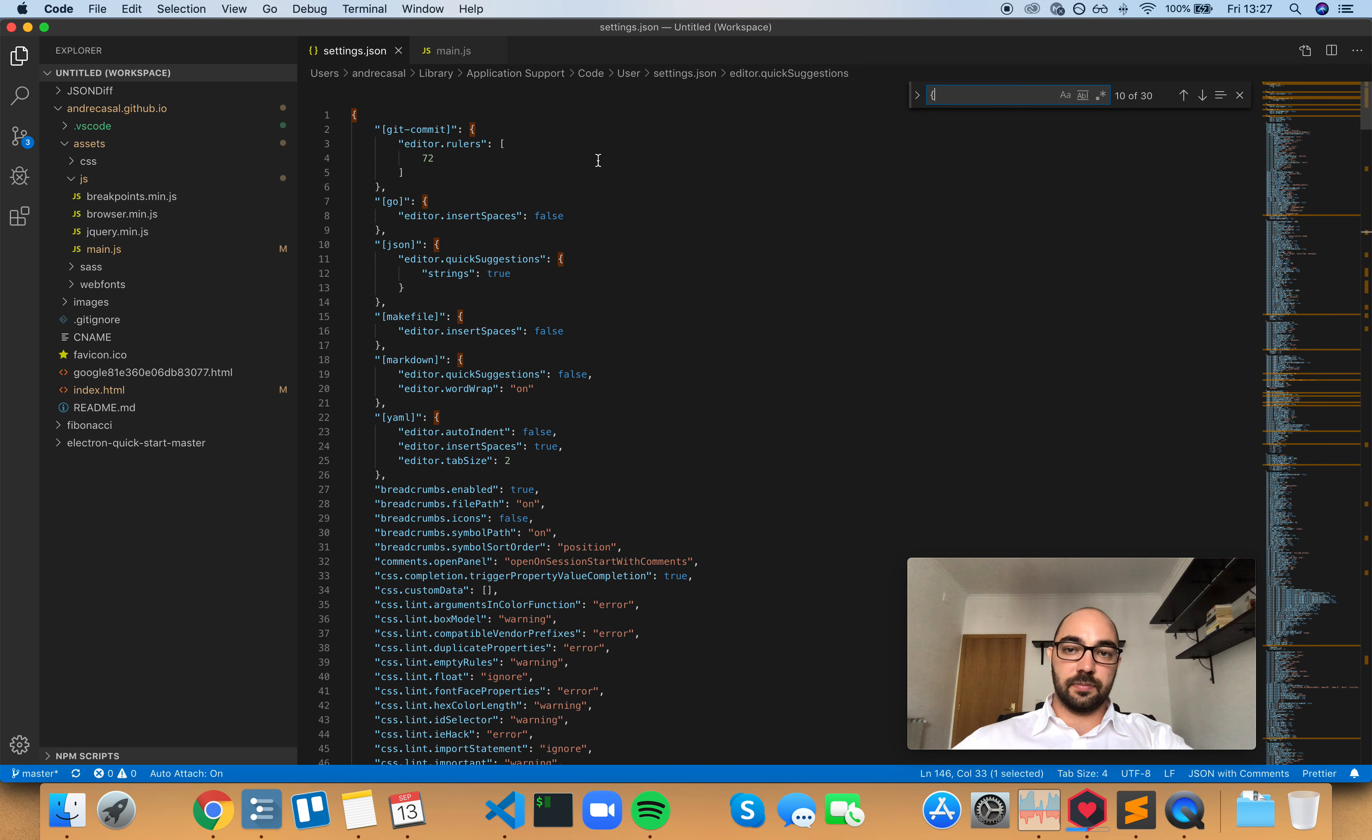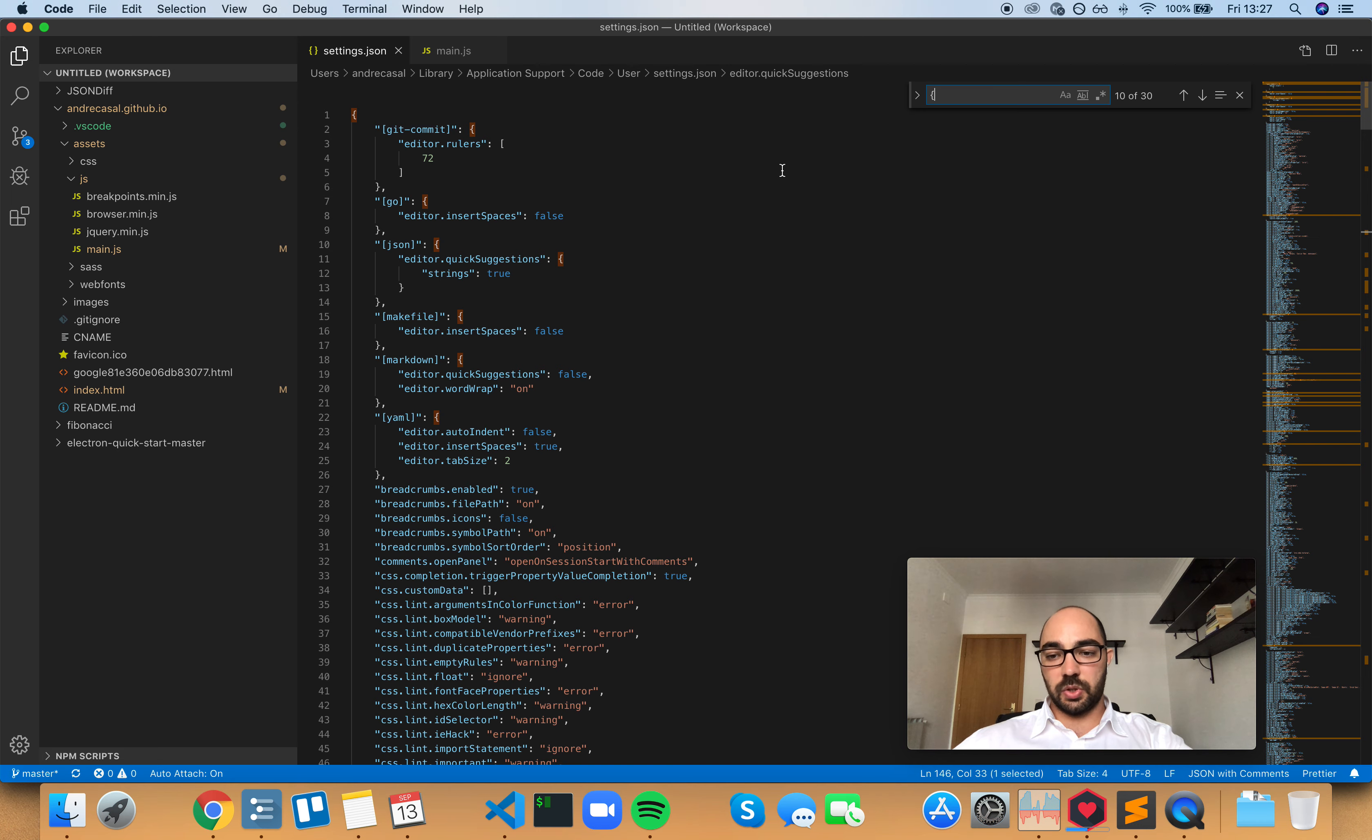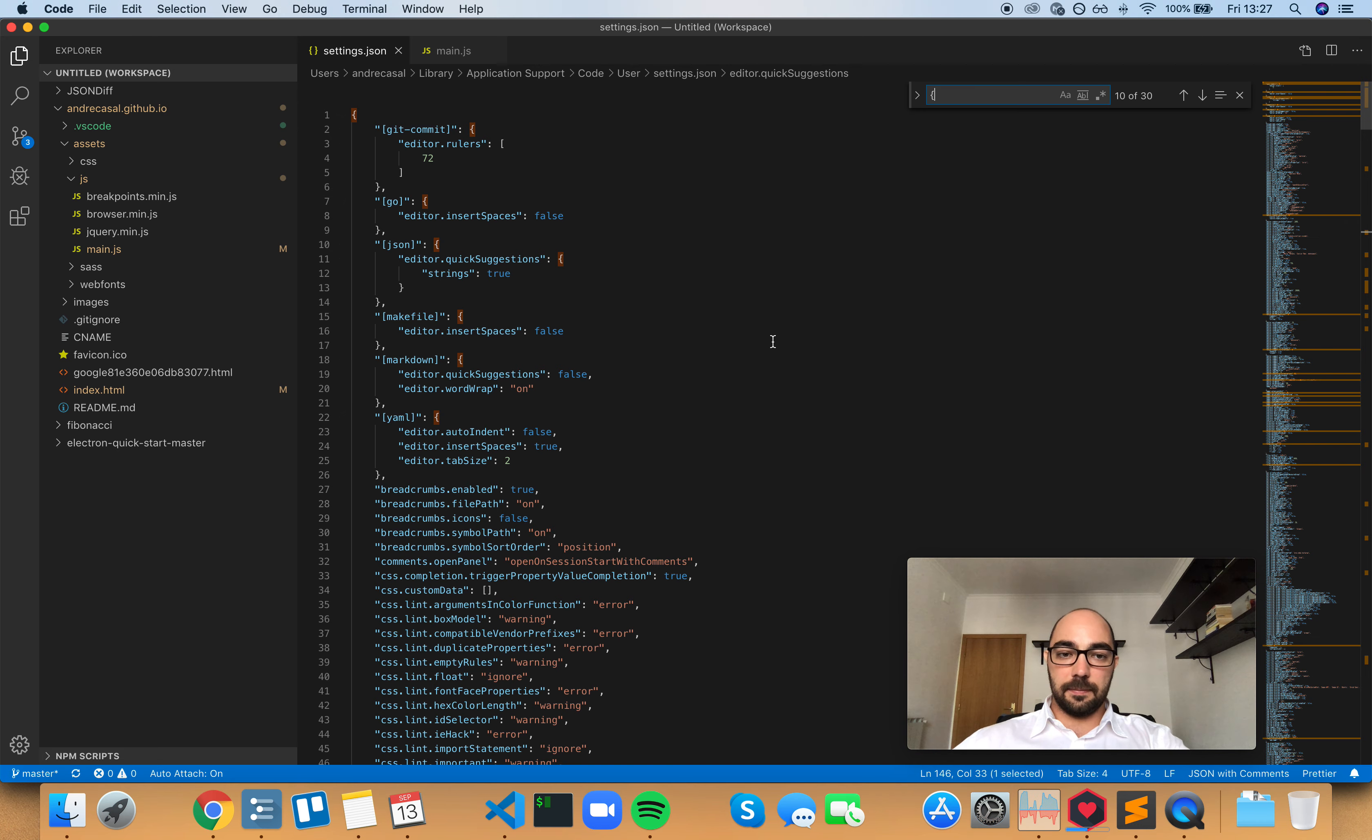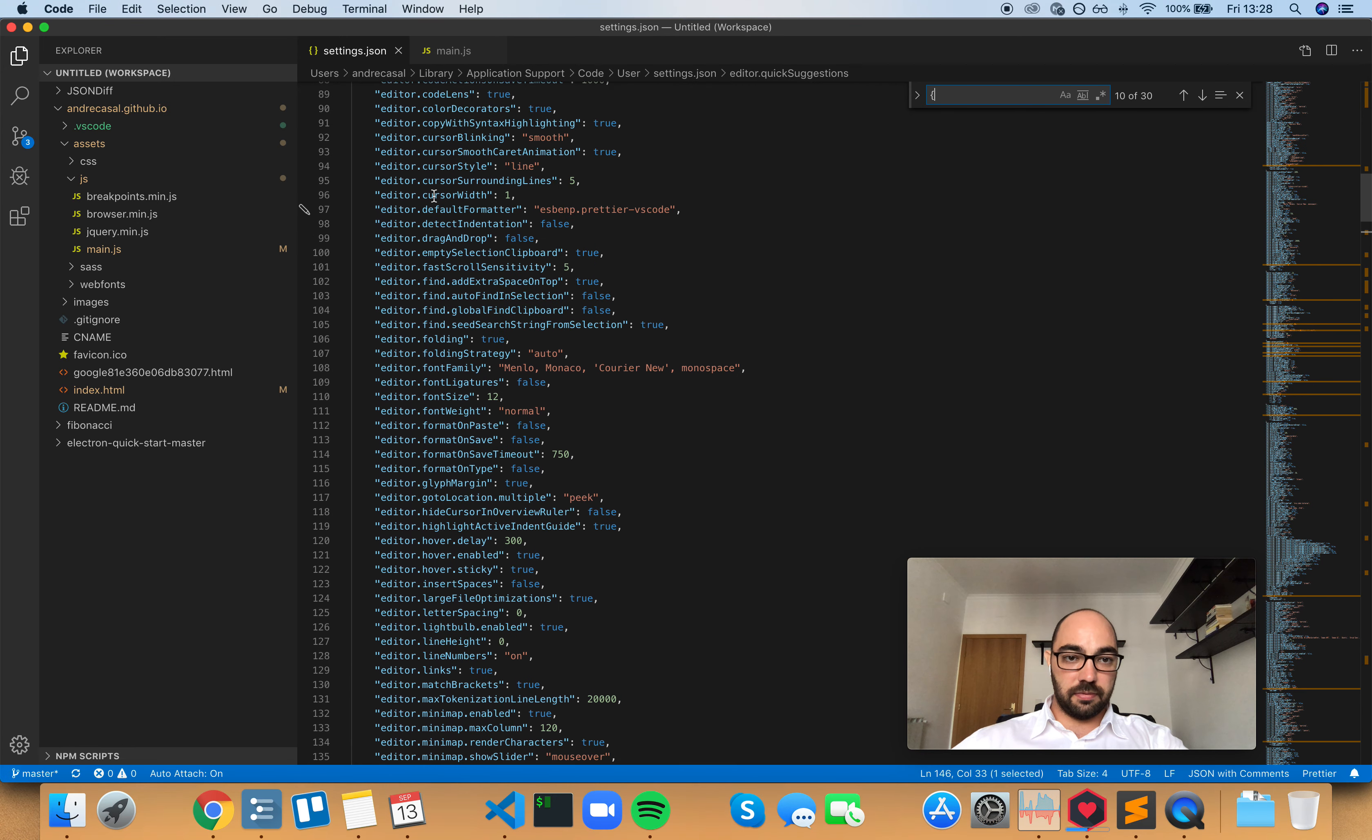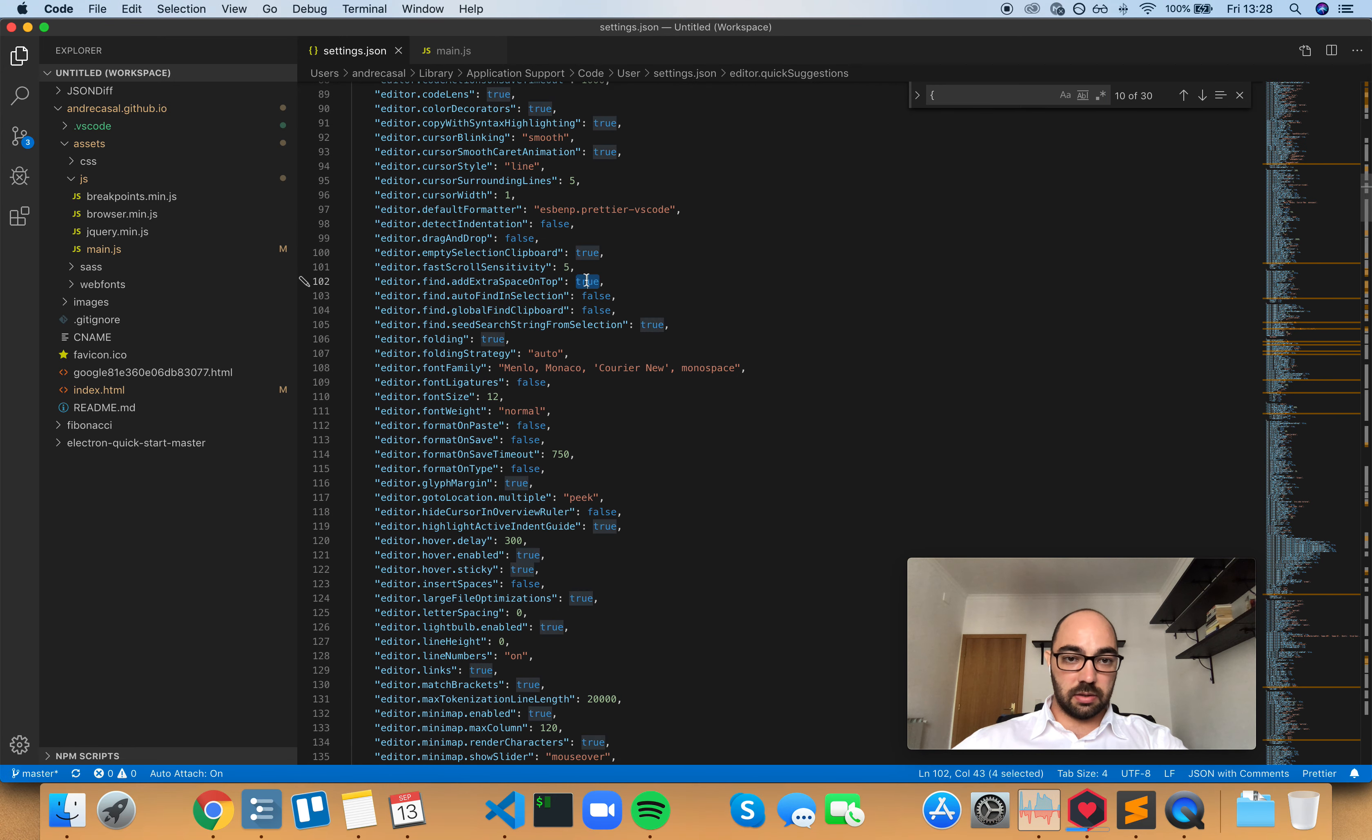So that's why this little setting is there, so you can control this thing. If you set it to false, editor.find.addExtraSpace...